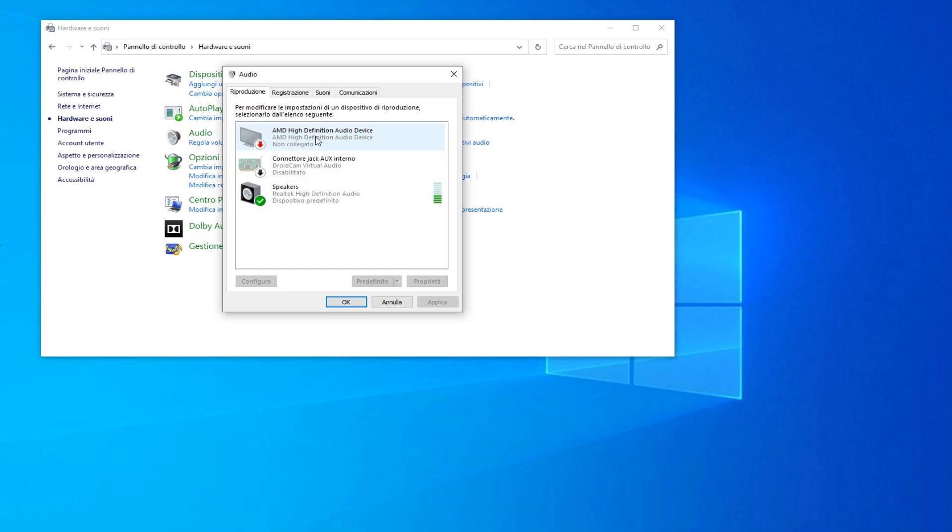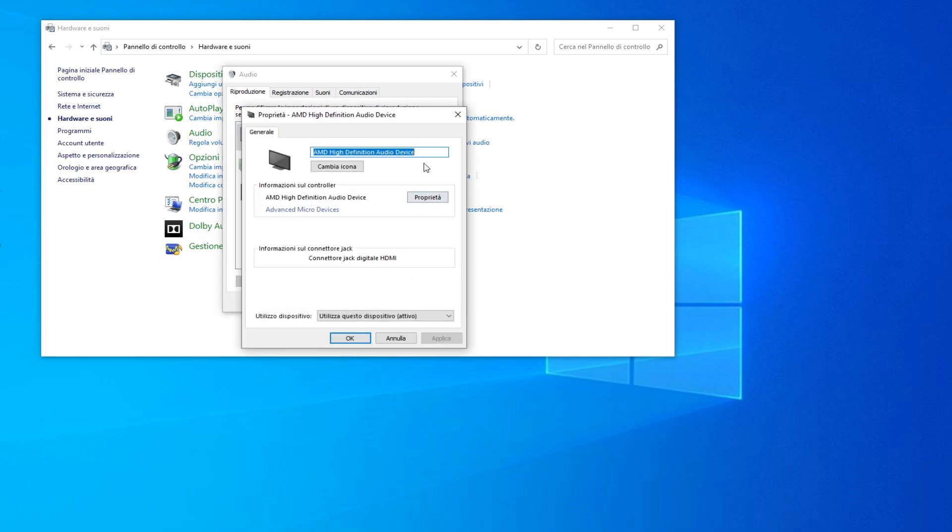So click on Oculus Virtual Device, then click on Properties. Change the name into Headphones, then click Apply. Then go down here, open this menu and click on Don't Use This Device (Disable), and then click OK.